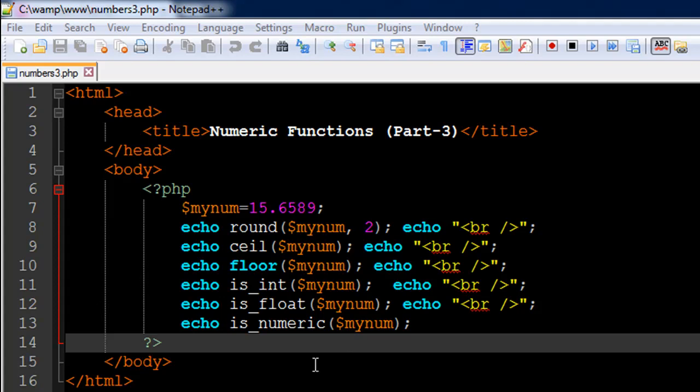So I have a file opened up in my text editor. It's called numbers3.php and the title of the document is numeric functions part 3 and then I have some PHP code between the opening and closing PHP tags on lines 6 and 14 respectively. So I have created a numeric variable here and it's called minum and I've given it the value 15.6859 and it's a fractional value.